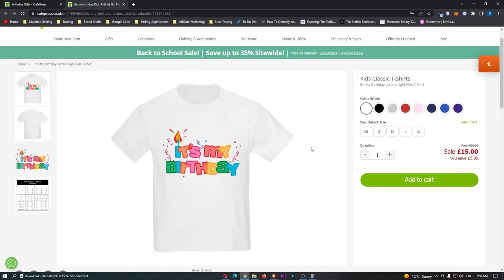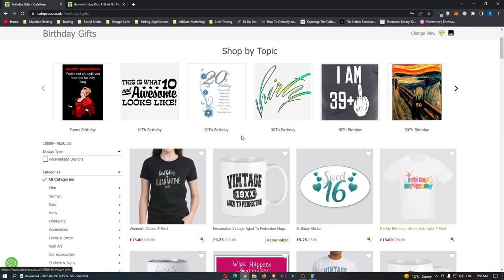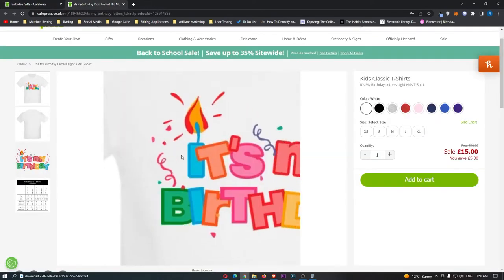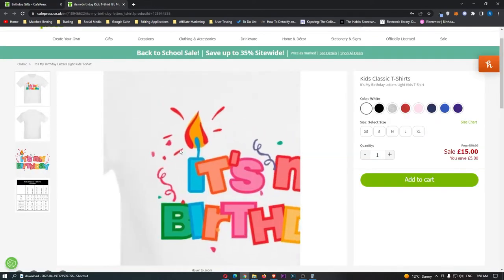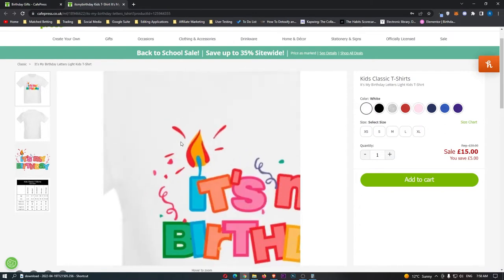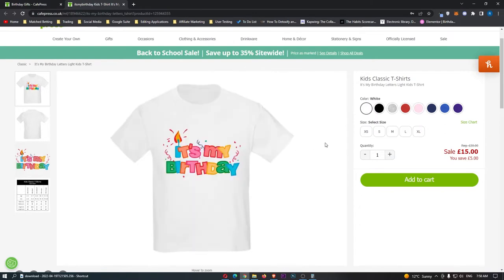Now, the second design that made over $100,000 is this one that says it's my birthday. Now, this is one of the top designs in the birthday category right here. Very simple, and it just says it's my birthday, has a little candle right there, and of course, this is going to be bought for people, or kids I should say, whose birthday it is.